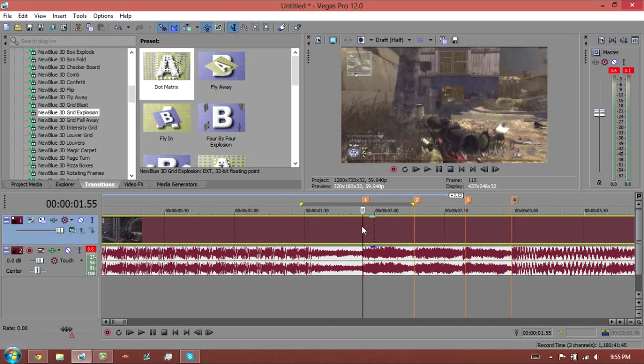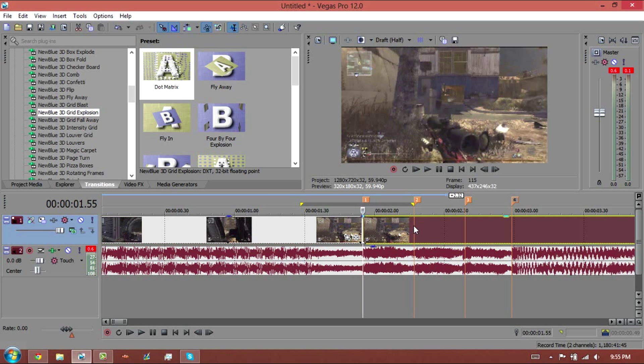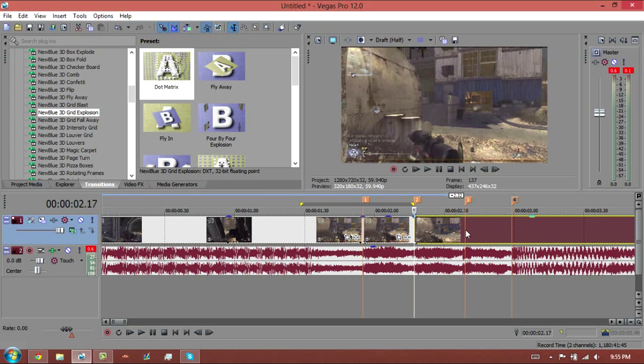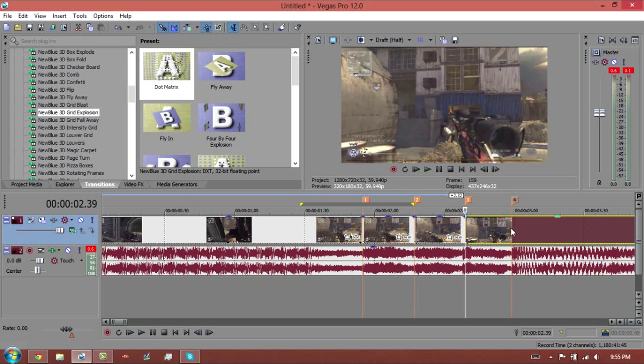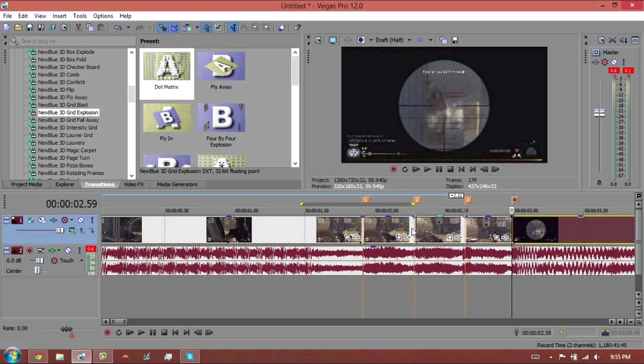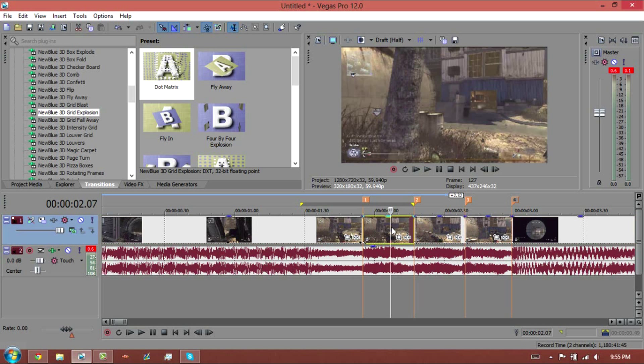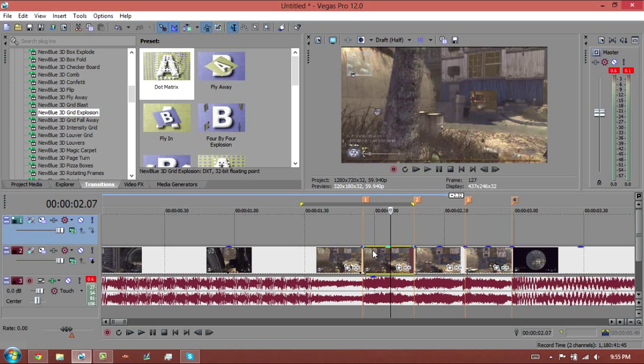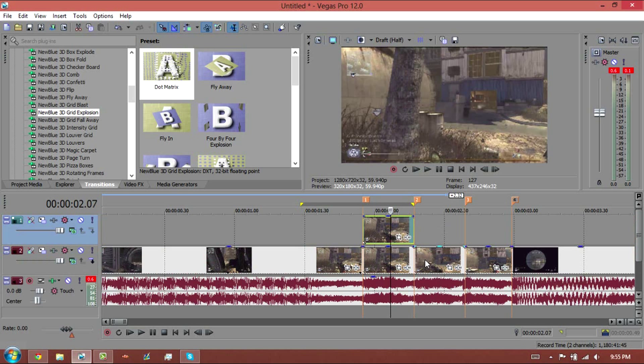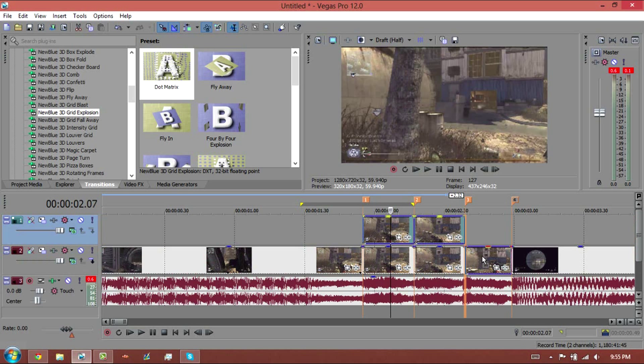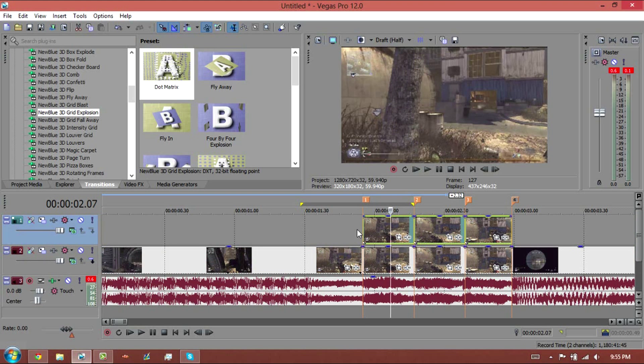So basically what we are going to be doing - I've never actually done this effect before - but we are going to be splitting the clips with Ctrl+Shift+Q to create a new video track, and then click Ctrl and drag up to copy the clip.